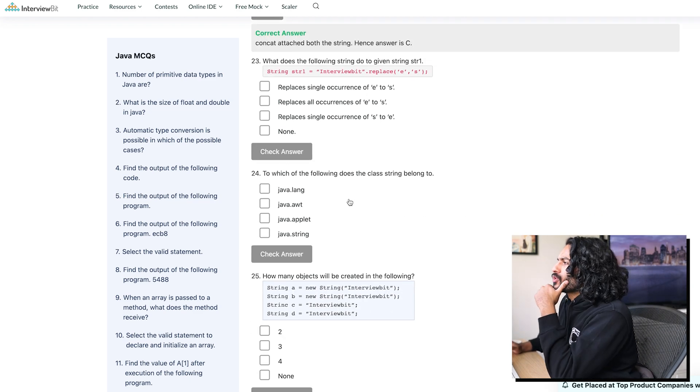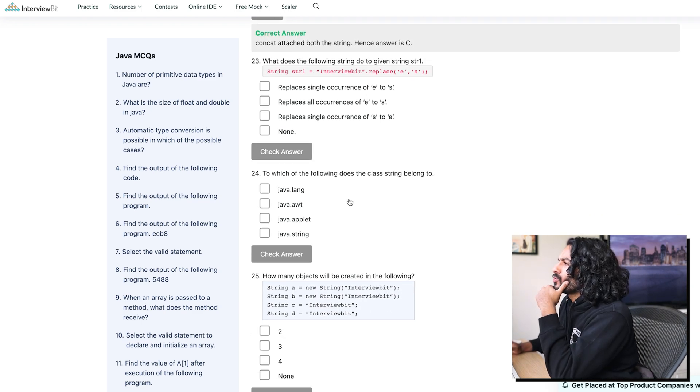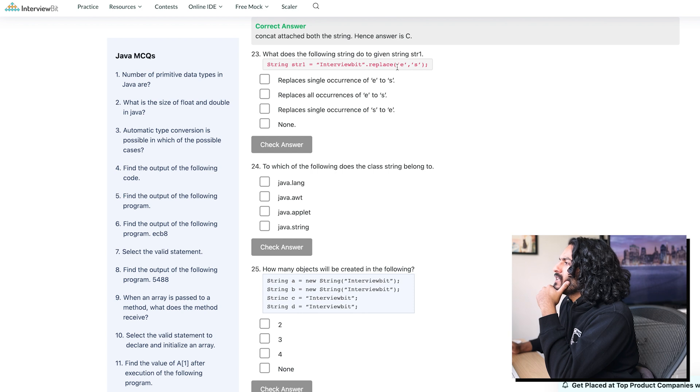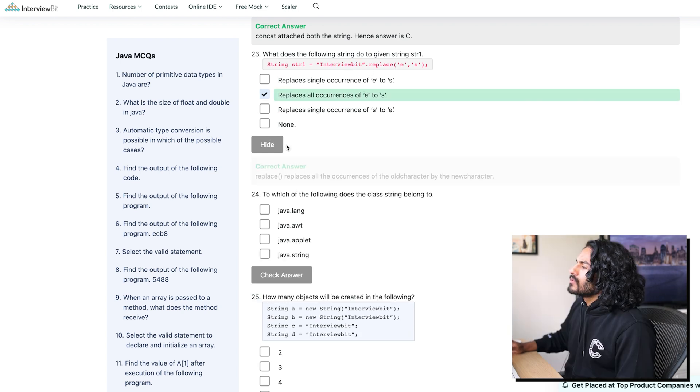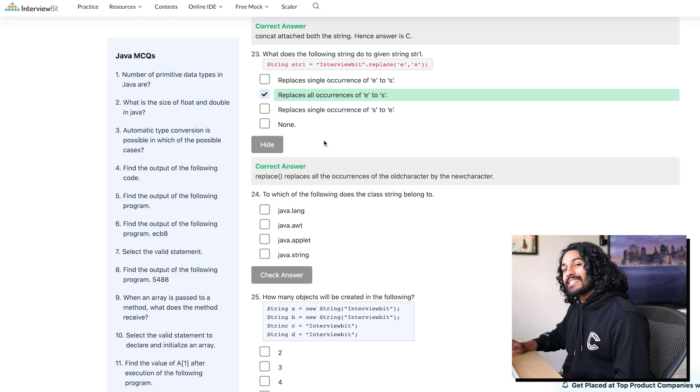What does the following string do to given string s true 1? Dot replace E with S. Okay, so all the E's are gonna be replaced with S's. 8. Let's get this to 10, baby. Streak of 10.